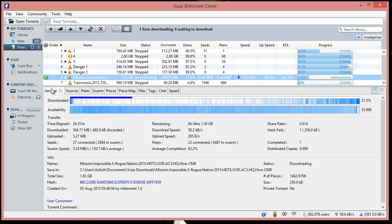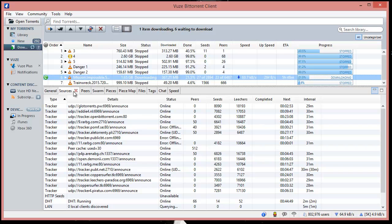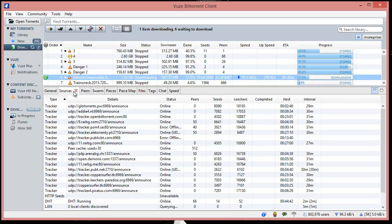These are different tracker servers where it connects. It tries to find the peers, seeds, and leeches, and based on that, it shuffles you into the system, bringing more people into the network so the download gets completed fast.